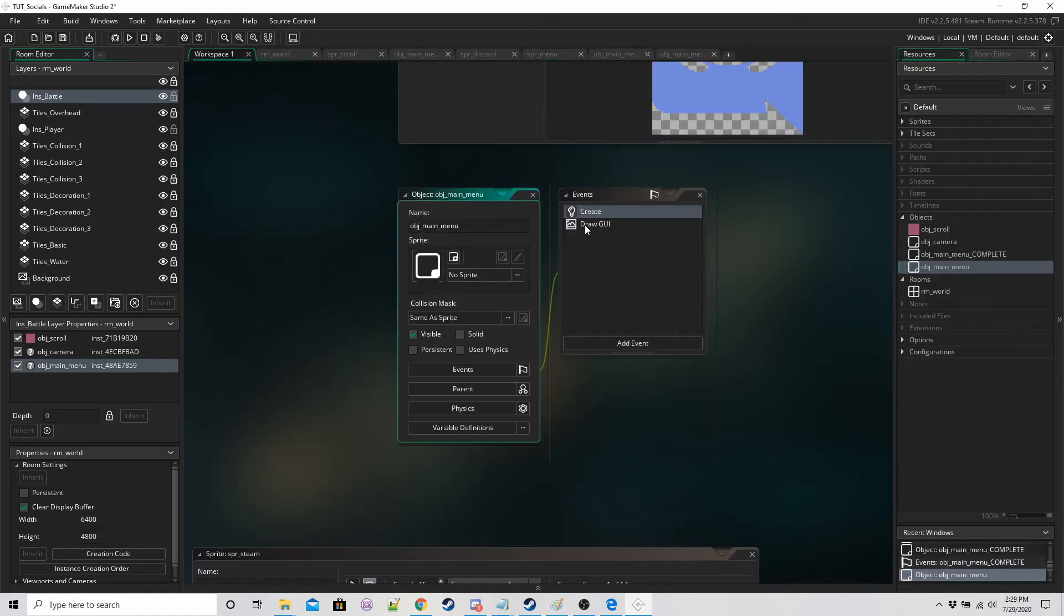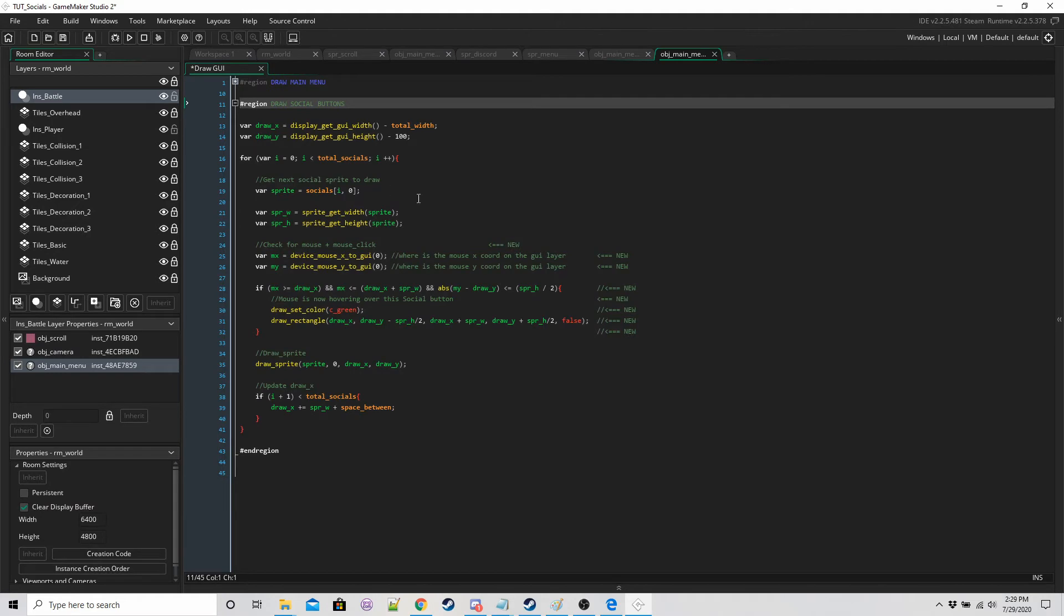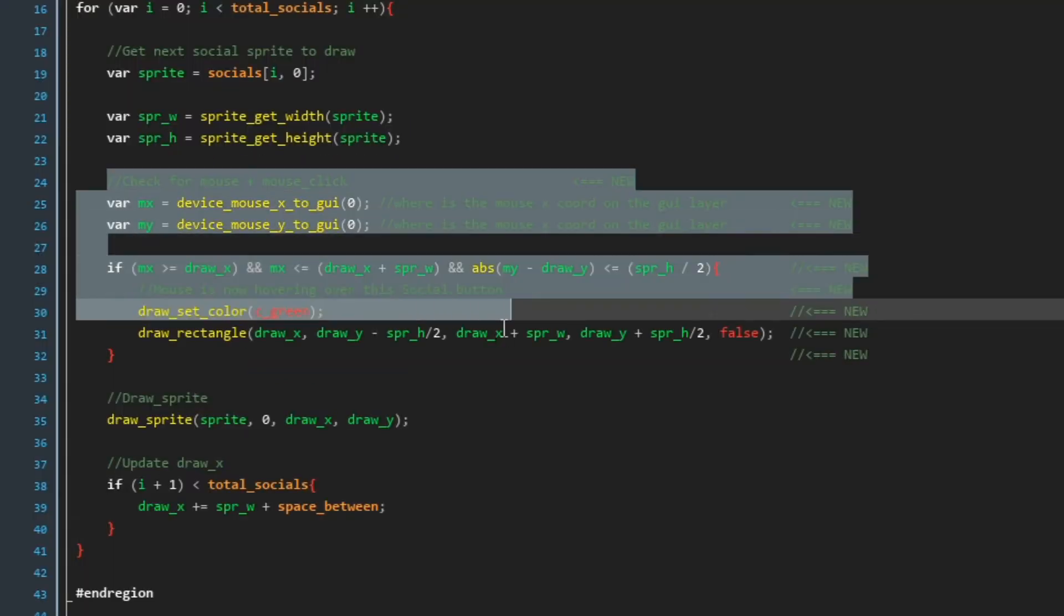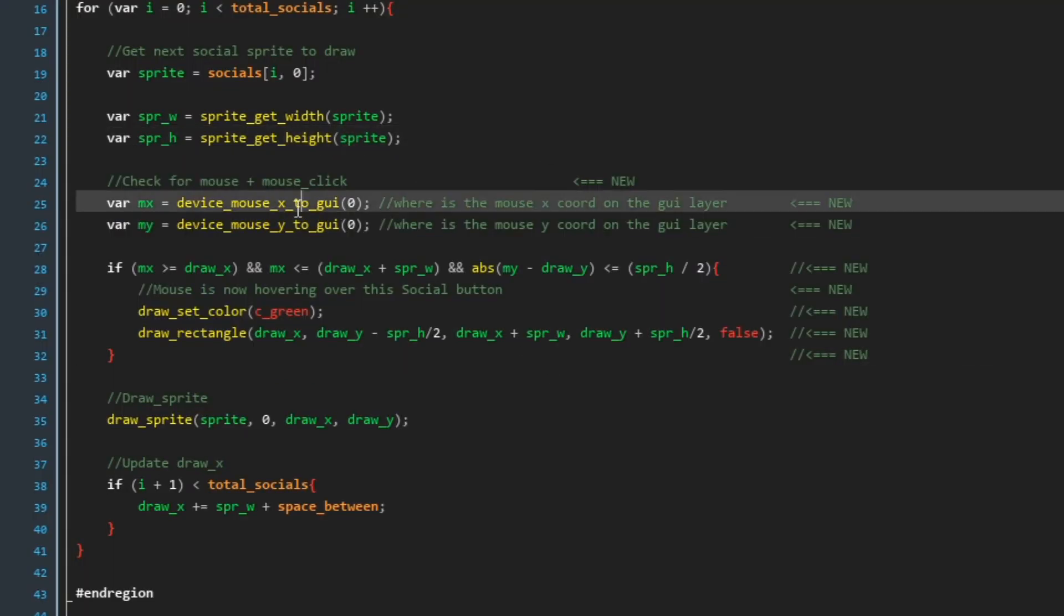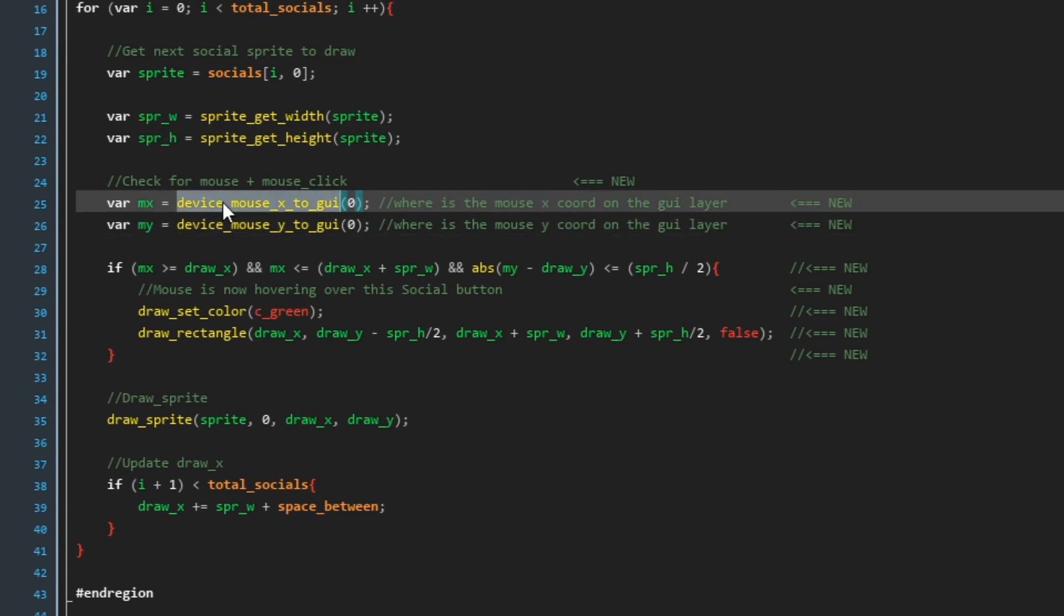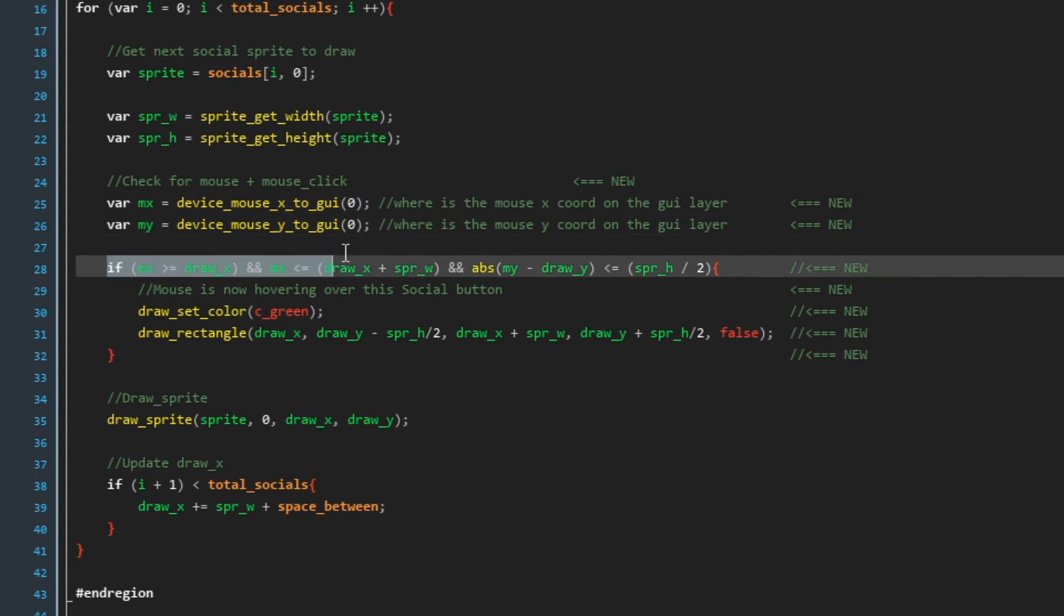And then in the draw GUI we're going to add a few things as well. So this is the new stuff. We want to know where the mouse is on the gui layer. Device mouse x to gui and device mouse y to gui is going to tell us where it is.